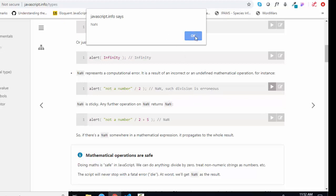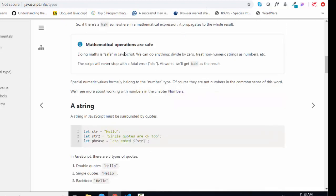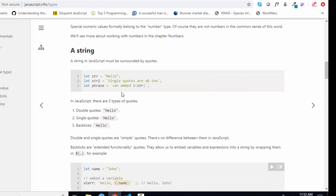Such division is erroneous. JavaScript allows you to do a mathematical operation on almost anything, and at worst case, we get NaN. This does not make sense as a result.